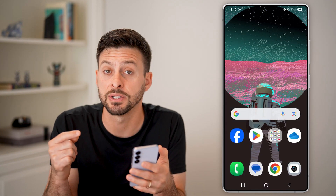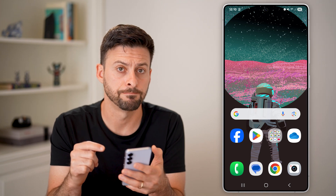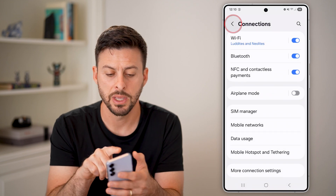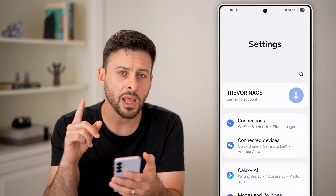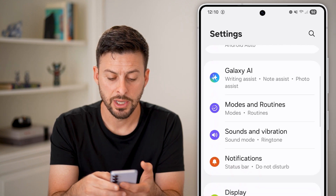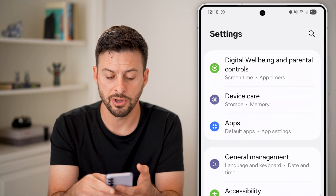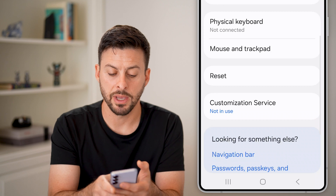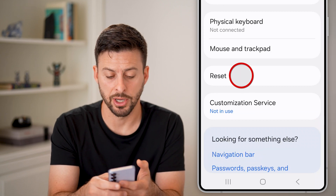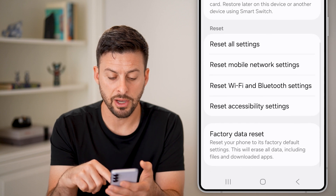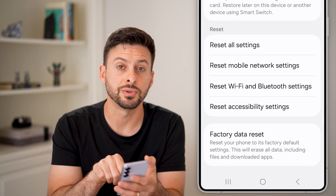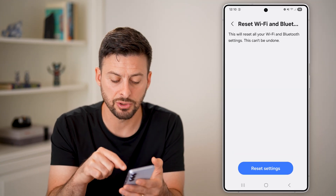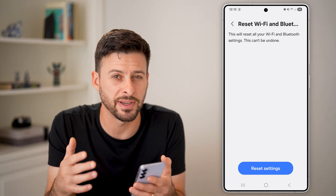If that doesn't fix it, go back into Settings and scroll down until you find General Management, then tap on that. Scroll down to the bottom and tap on Reset. From here, scroll down and you'll see Reset Wi-Fi and Bluetooth Settings. Tap on that — you'd be surprised how many times this fixes the issue. Just tap the blue Reset button and it should fix the problem.